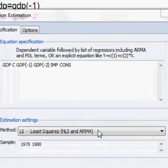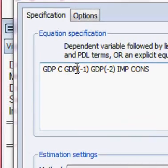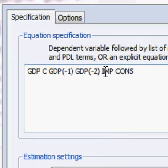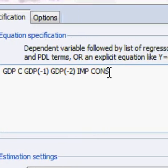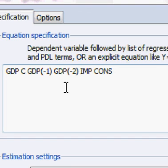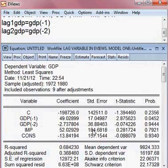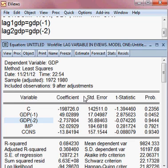Here I put GDP and GDP one period lag, GDP two period lag, import and consumption — without creating any separate lag variable. I estimate this model by pressing OK. The model has been estimated and the result is the same as before — no doubt about it.